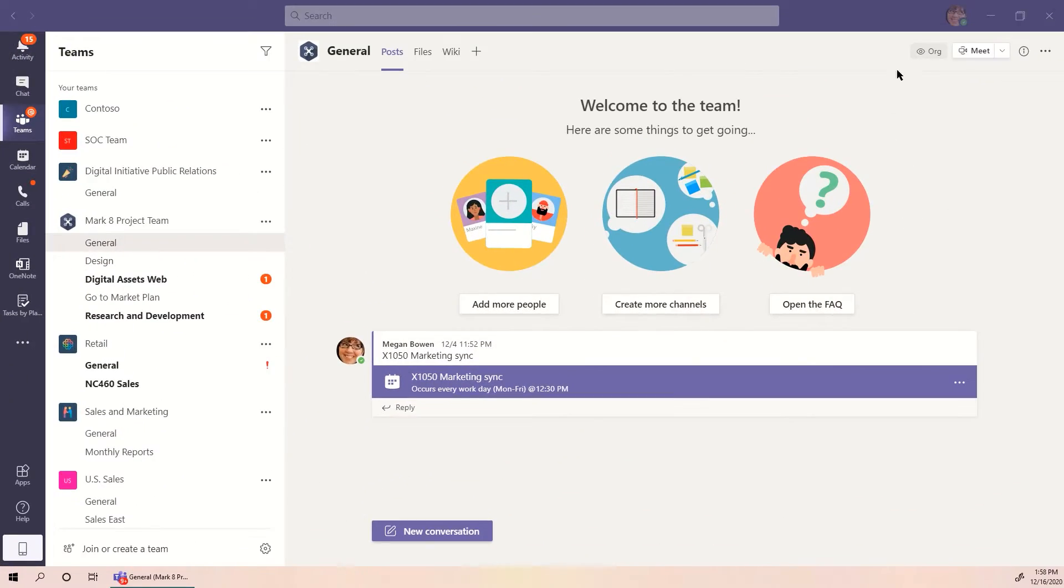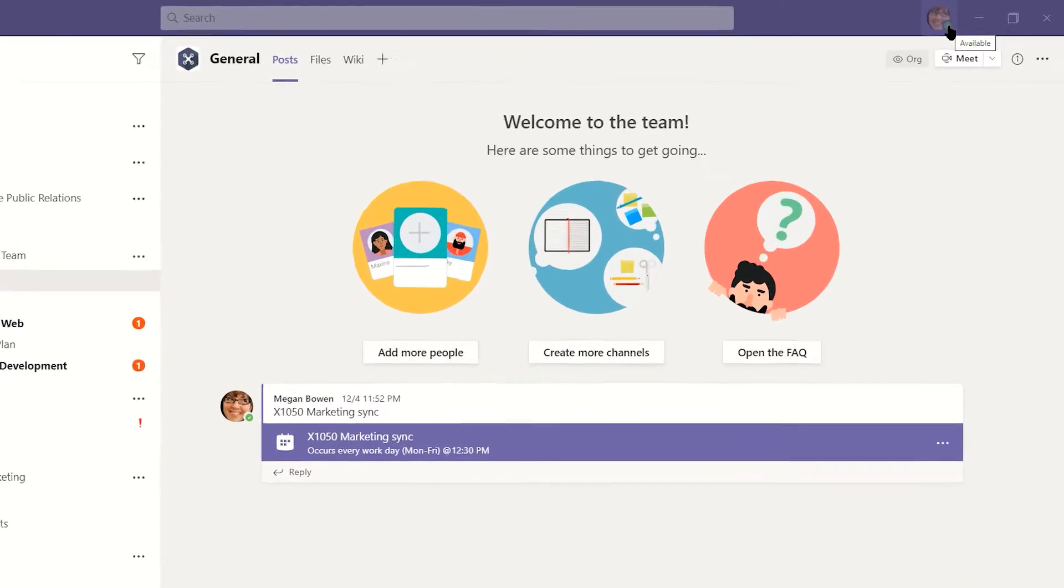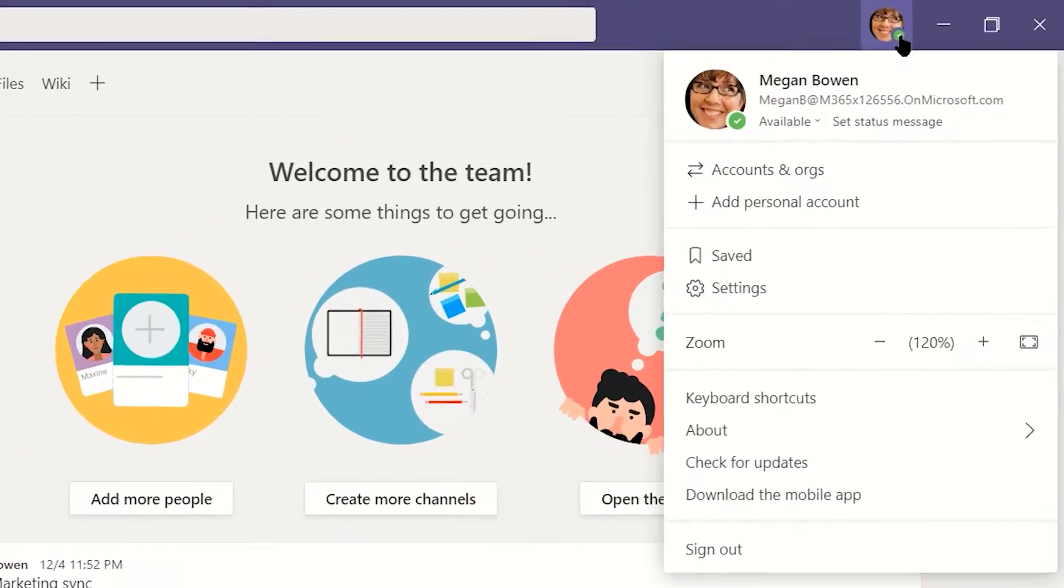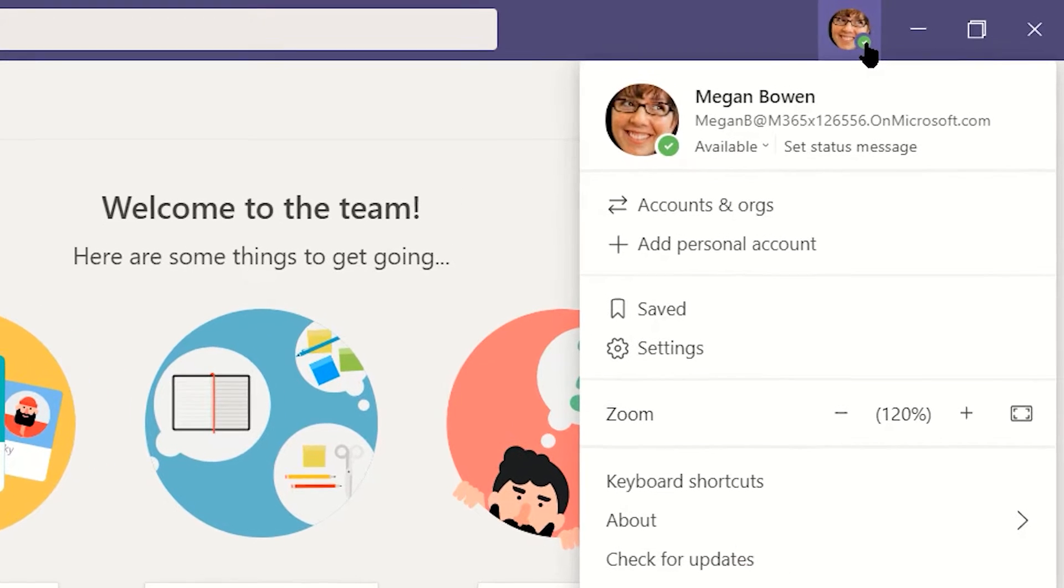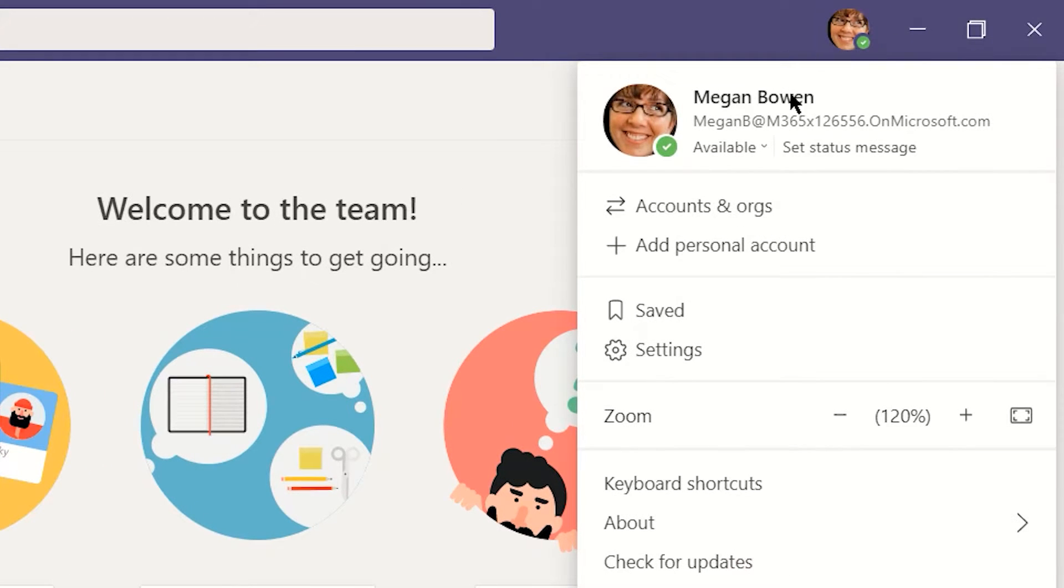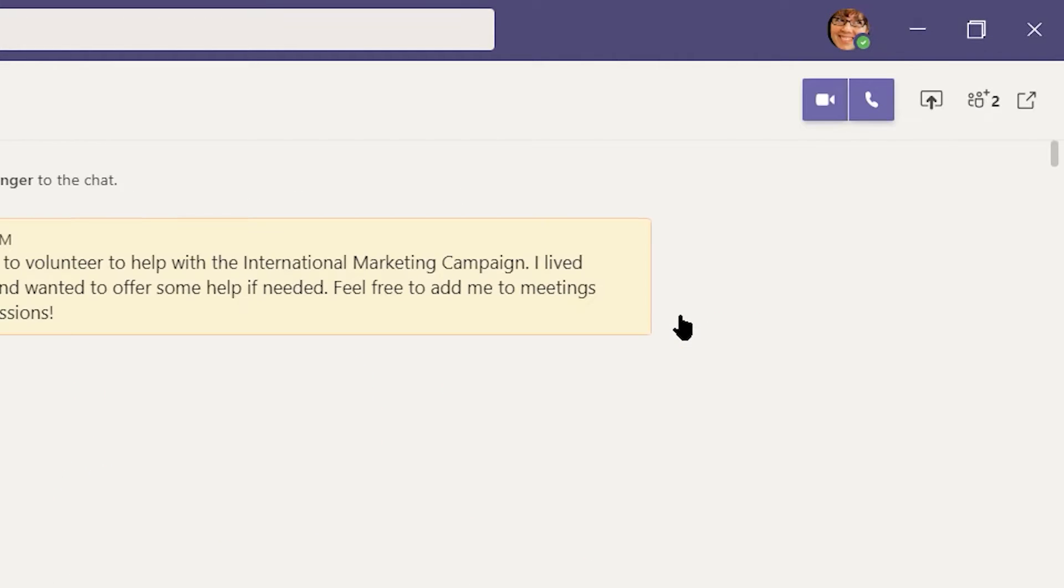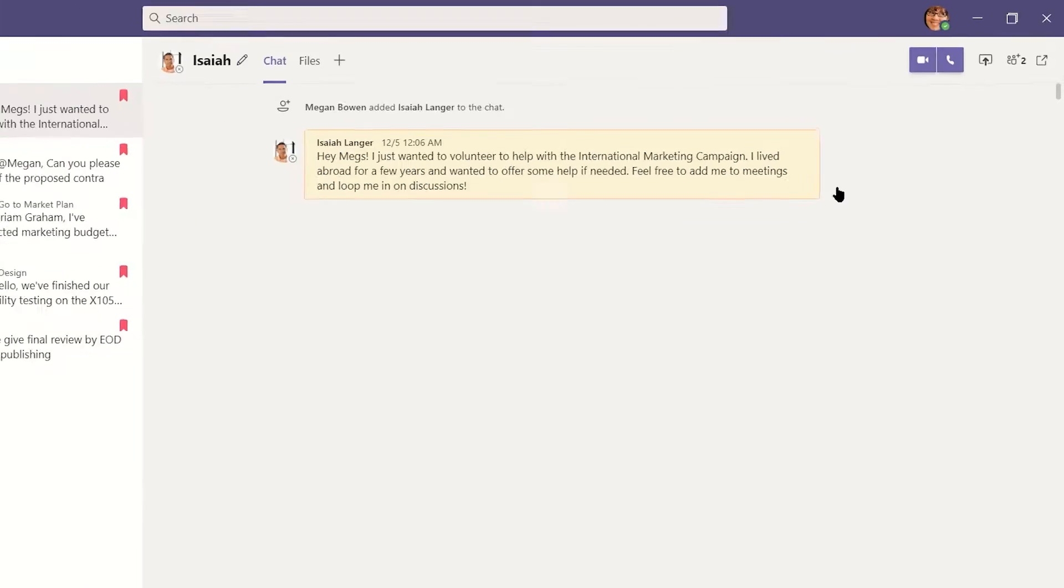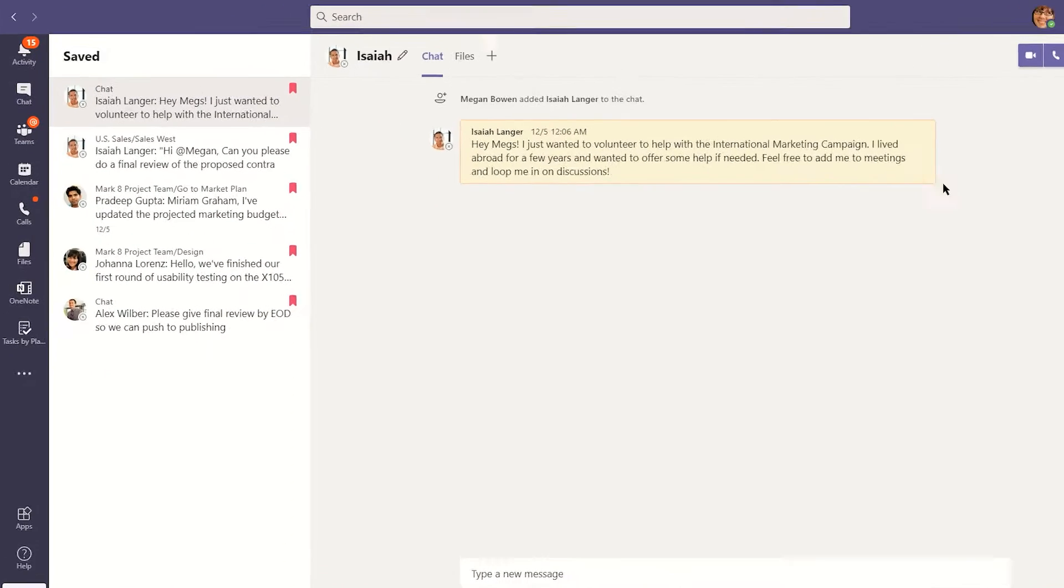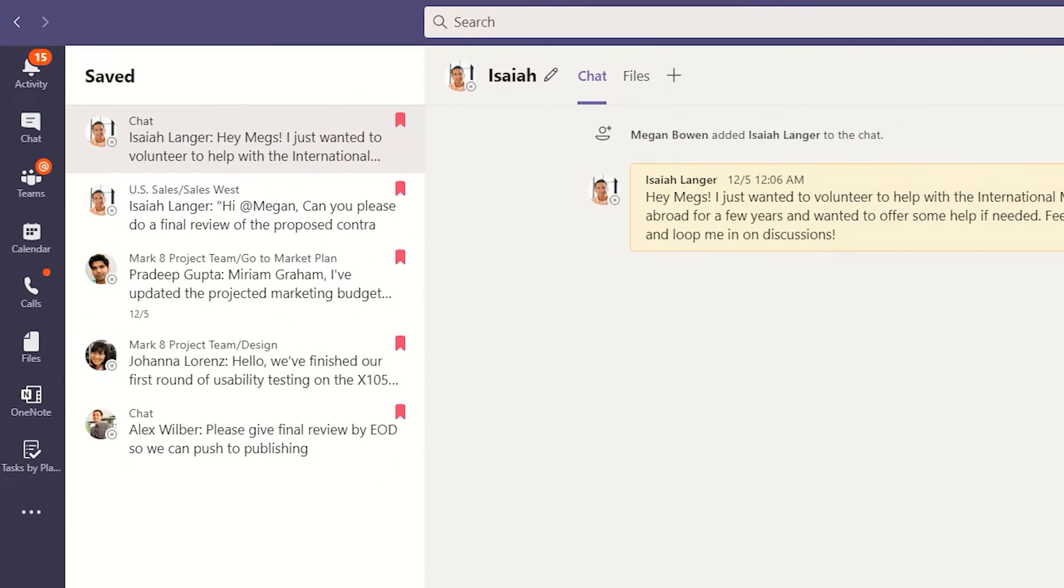The Profile Dashboard is the settings area found by clicking on your profile image in the top right-hand corner. The third option down is Saved. Clicking on Saved opens a new view in Teams with a list down the left-hand side of all of your bookmarked items.